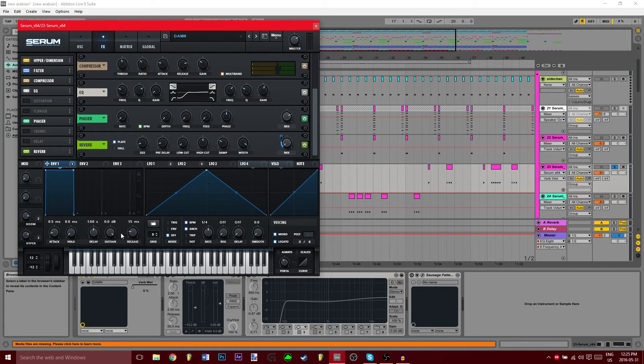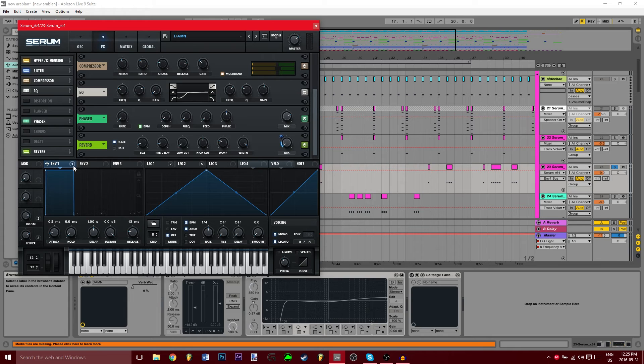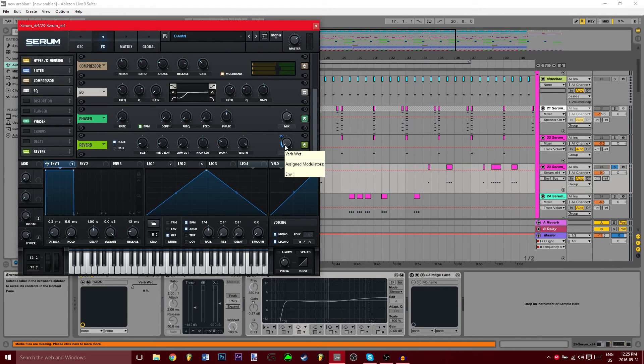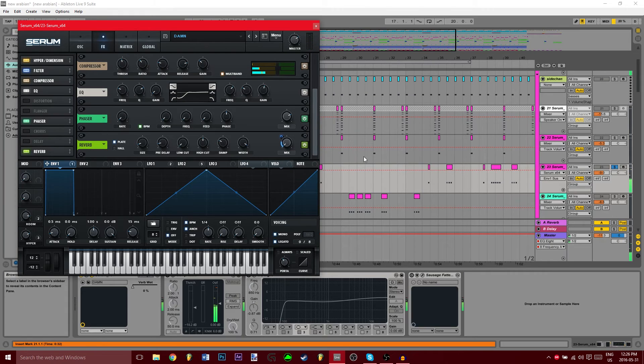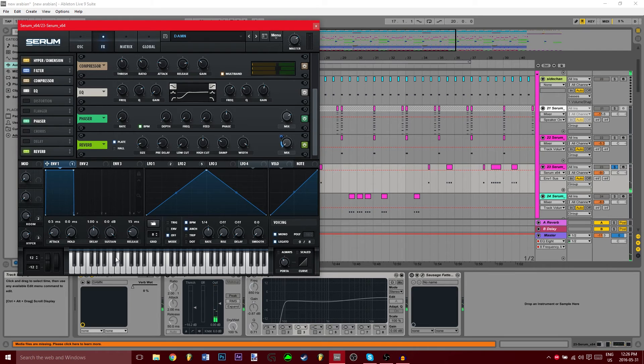You're going to want to bring the attack to 0.5, hold on 0, decay in 1 second, sustain at 0 decibels, and then the release of 15. So basically what's going on here is while the sound is playing, there's reverb, but then as soon as you let off the sound, there's no reverb.